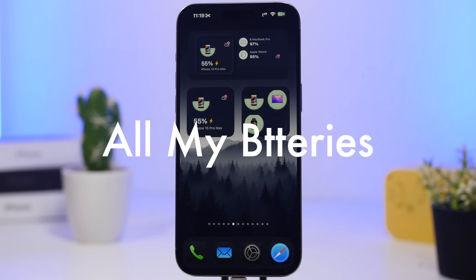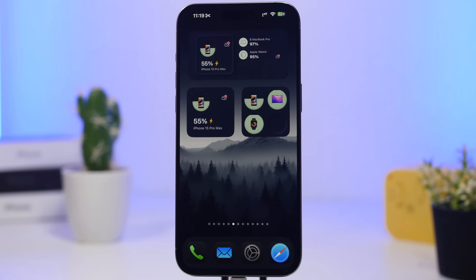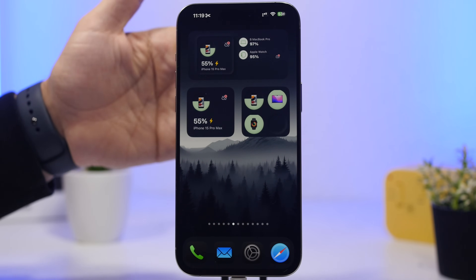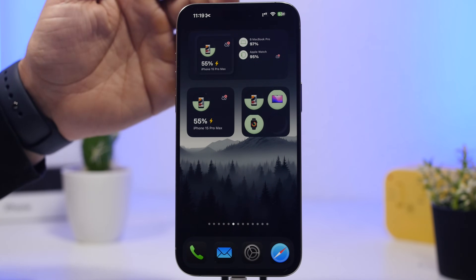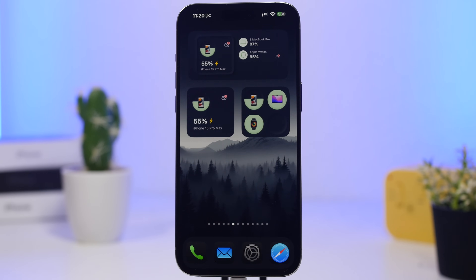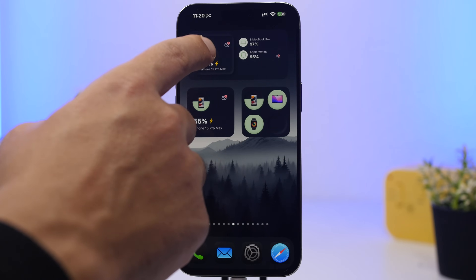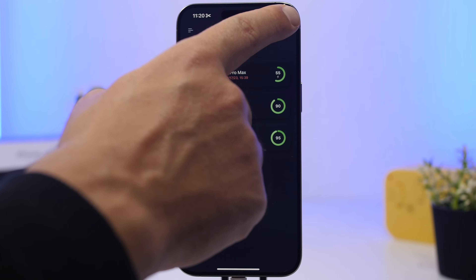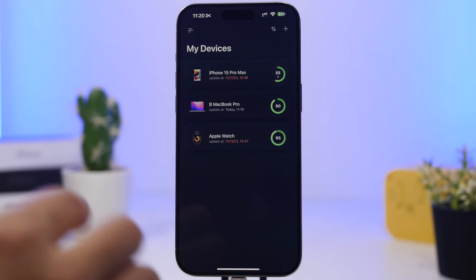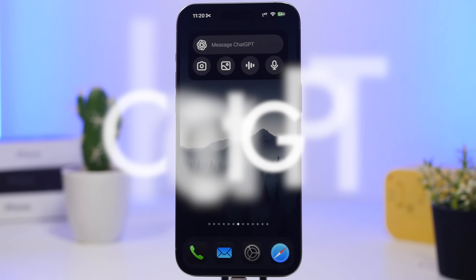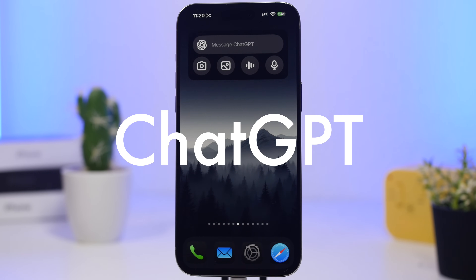Next up is All My Batteries. This is a super useful app that lets you see the battery percentages for all your devices right on your home screen — not just this iPhone, but also your MacBook, Apple Watch, and other devices. You don't need to open your MacBook to view its battery percentage; you can see it directly from your iPhone's home screen. All you have to do is install the app on all your devices, add them via the plus button, and they'll appear in your widgets.